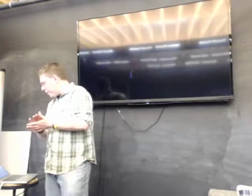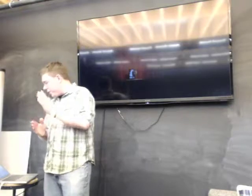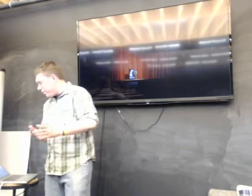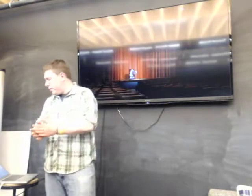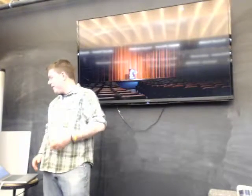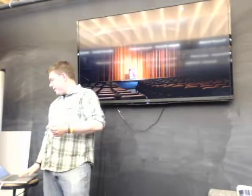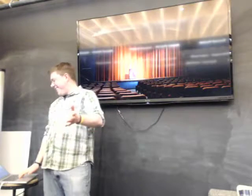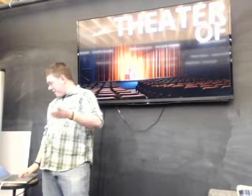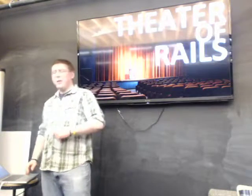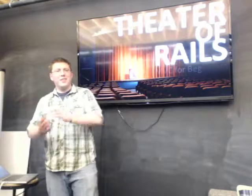So without much further ado, I present to you: The Theater of Rails.